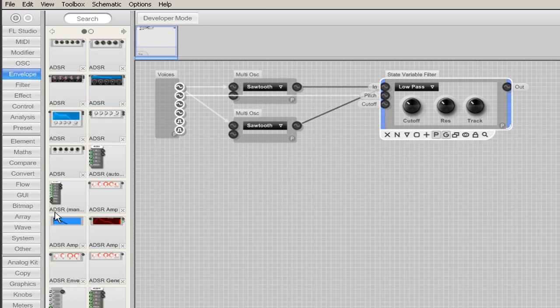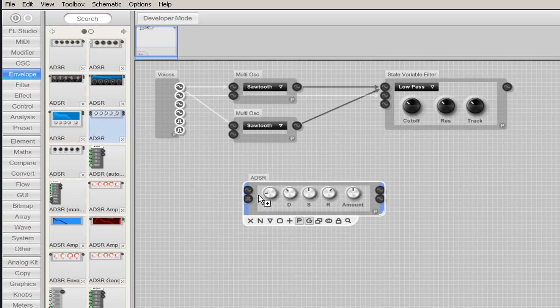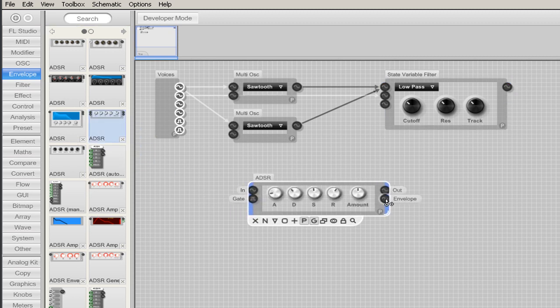I am adding a filter envelope and I connect it from the envelope out to the cut in on the state variable filter.